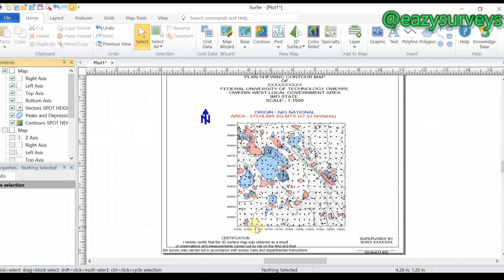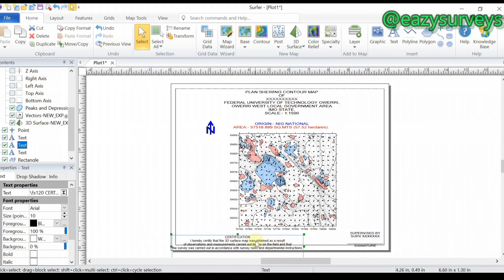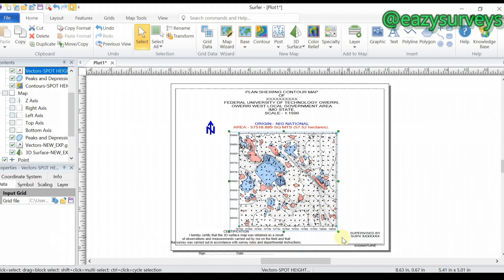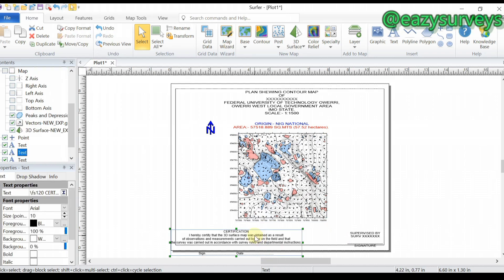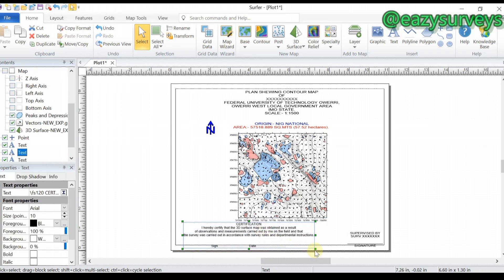If you want to know how to add text, certification, and other information on this map, check under the video description — there is a video that will guide you. It follows the same format for adding additional information on your contour map.